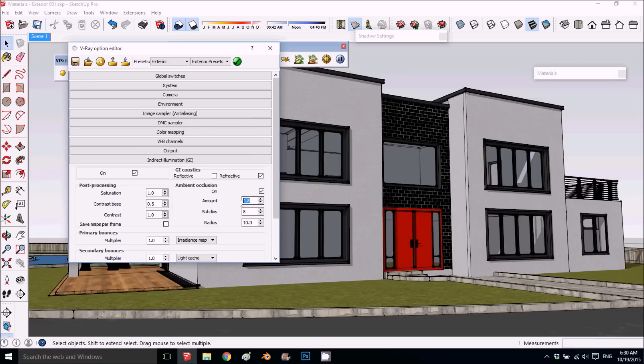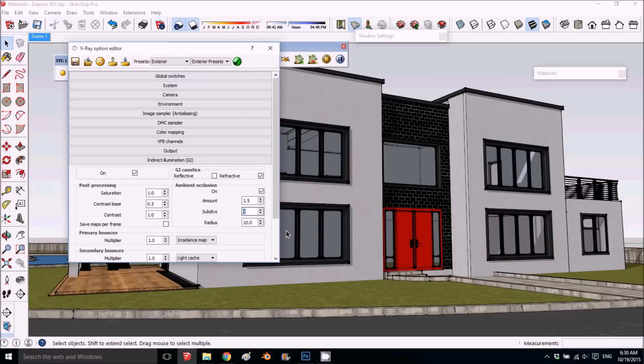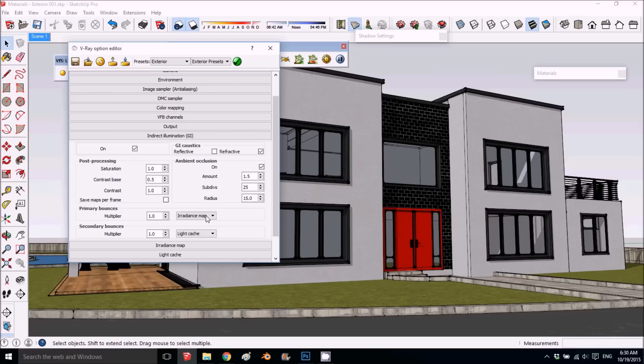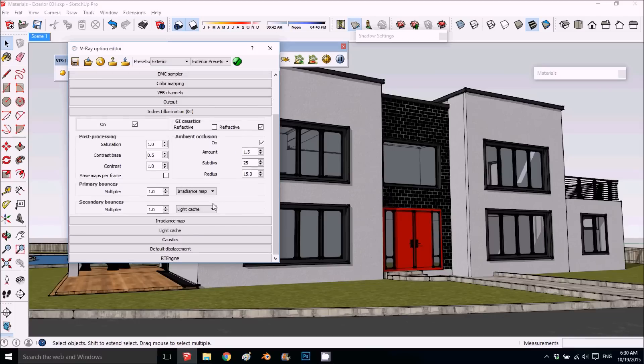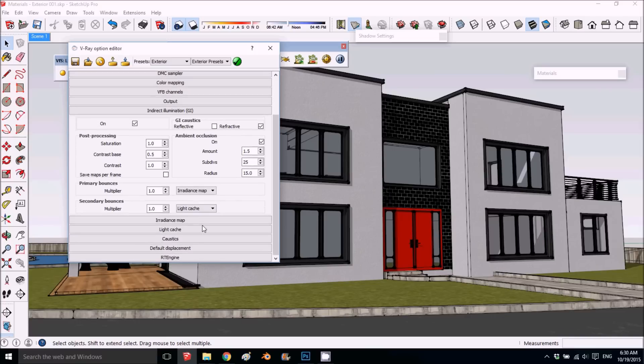The amount is up to you, but you can play around with it. This is exterior environment, so you can put it a little bit higher. Subdivisions I put at 25. Radius is how far out from the edge you want it to go—we'll keep it at 15 inches.